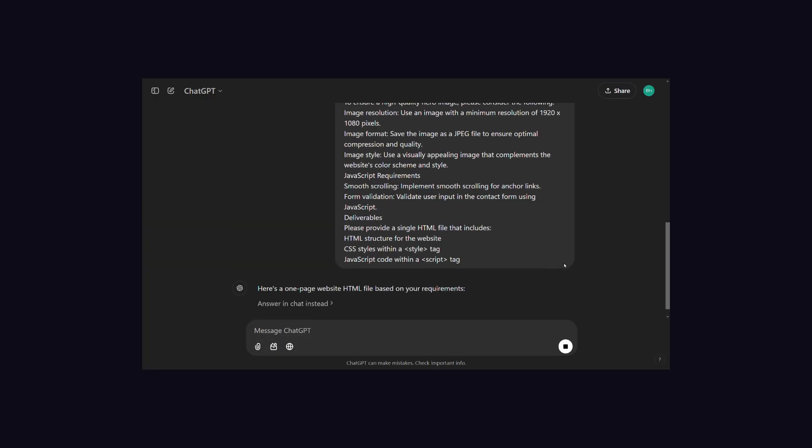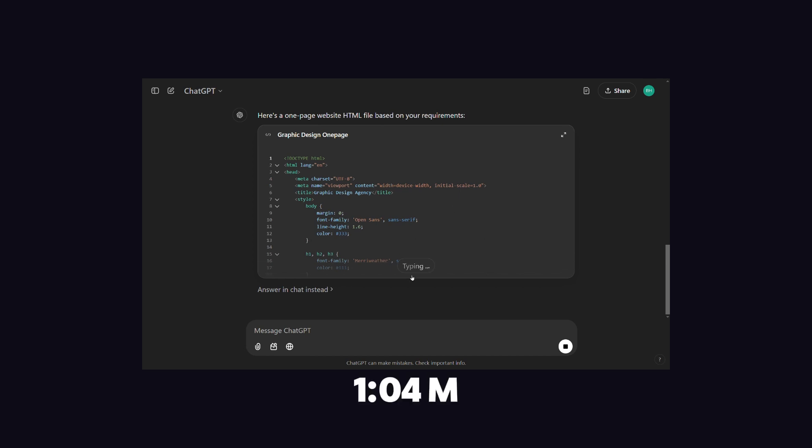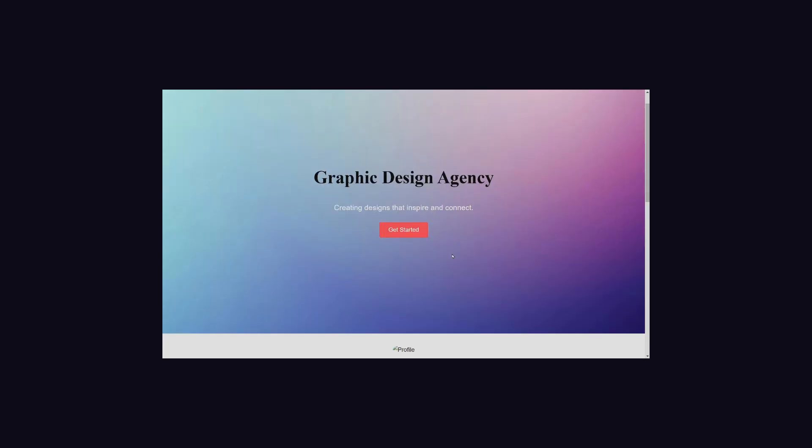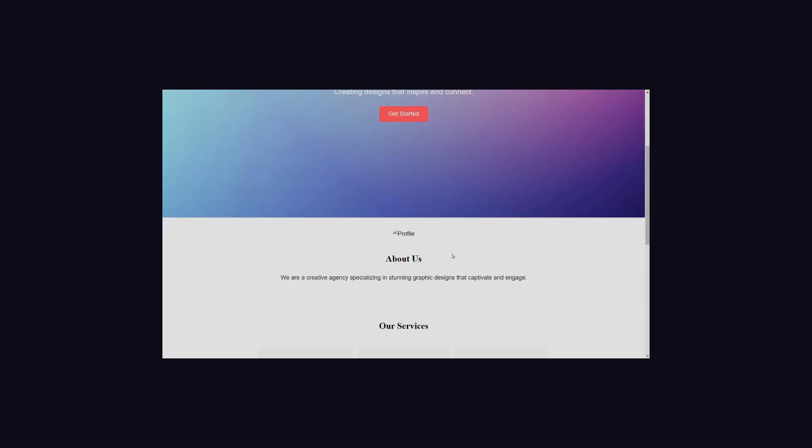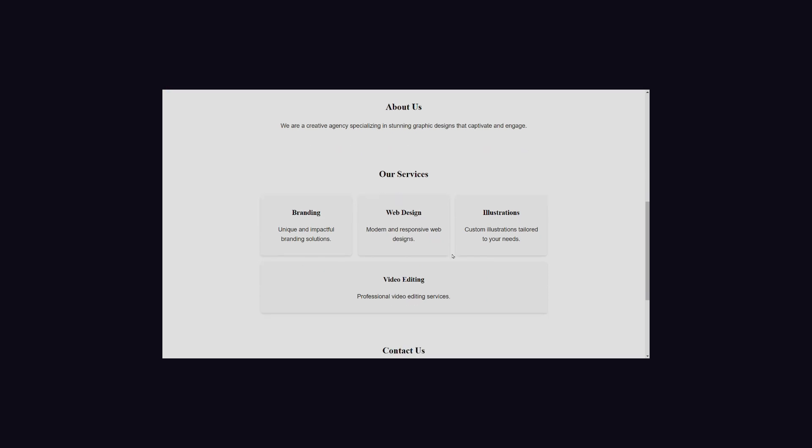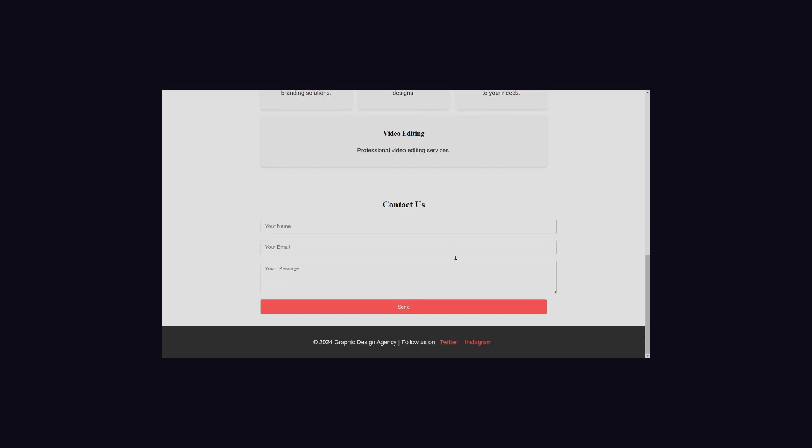Now comes the AI revolutionary model, ChatGPT. ChatGPT took 1 minute and 4 seconds, which is higher than others, but you are probably thinking that it is a good model and it takes time, so it is cooking something big. Then no, design looks good, but the call to action button is not working, and it has not included icons at all. It has generated 232 lines of code.